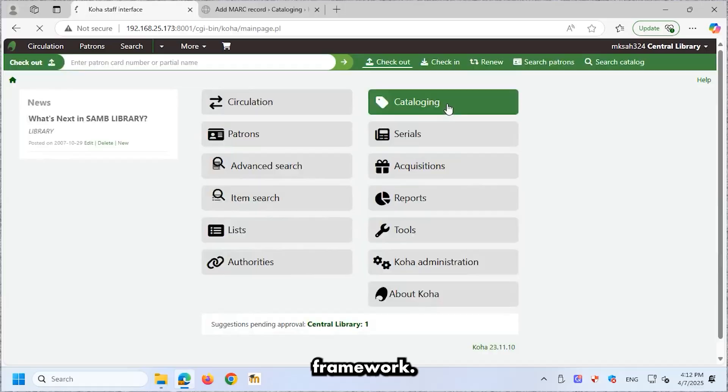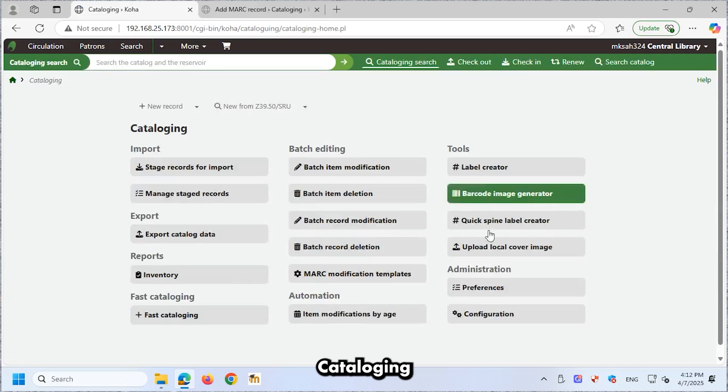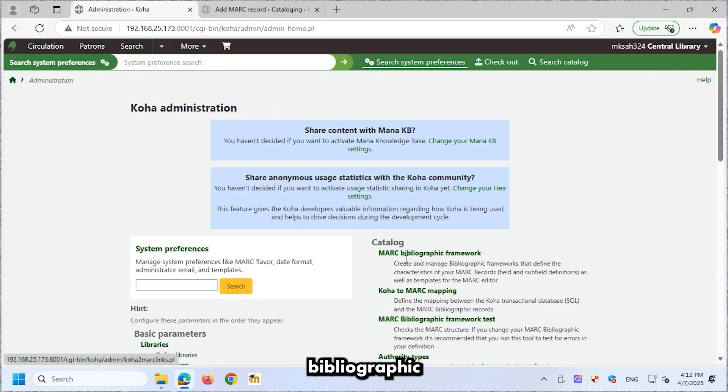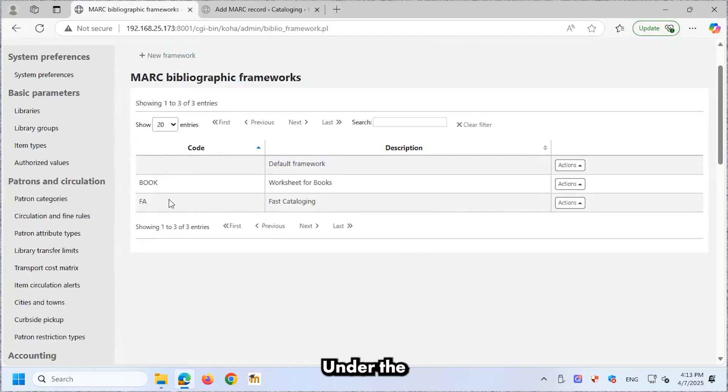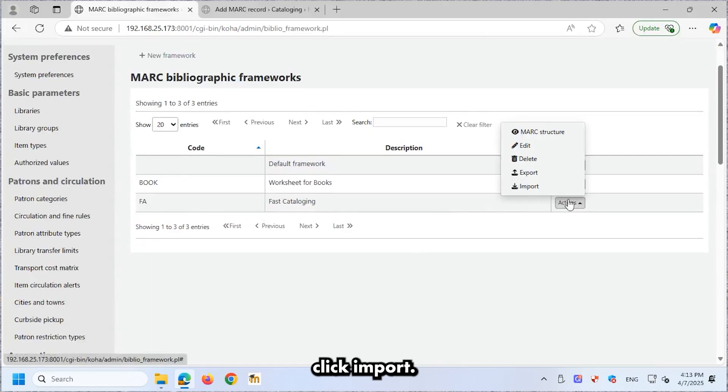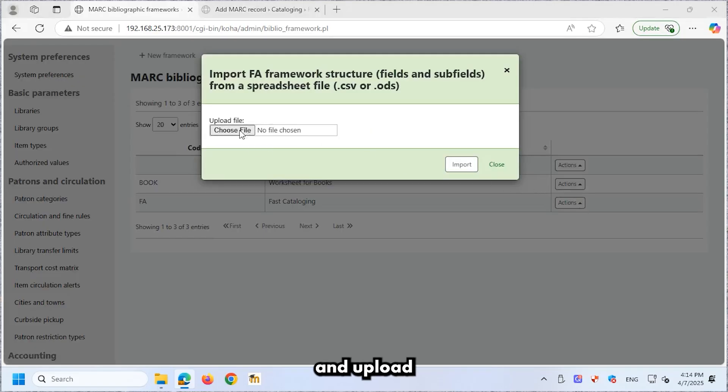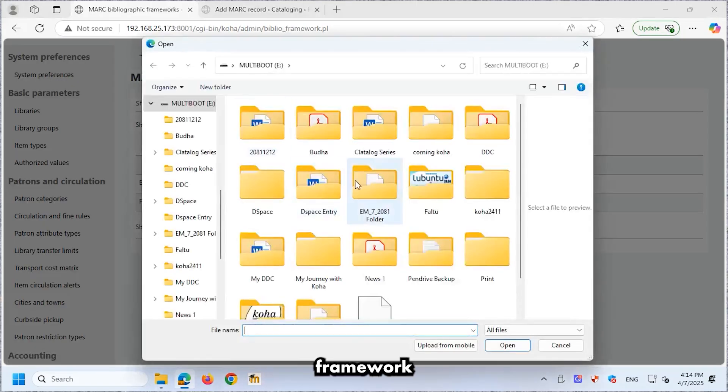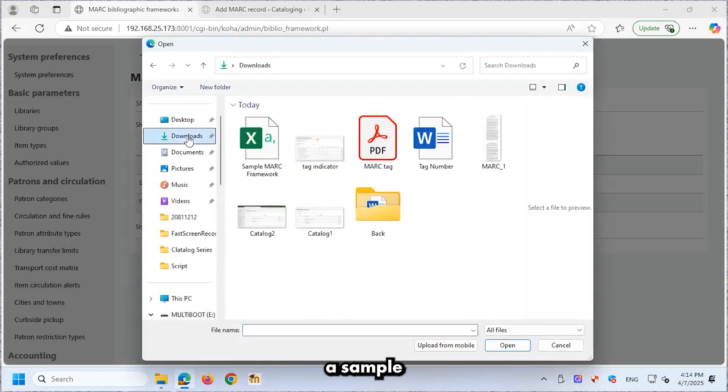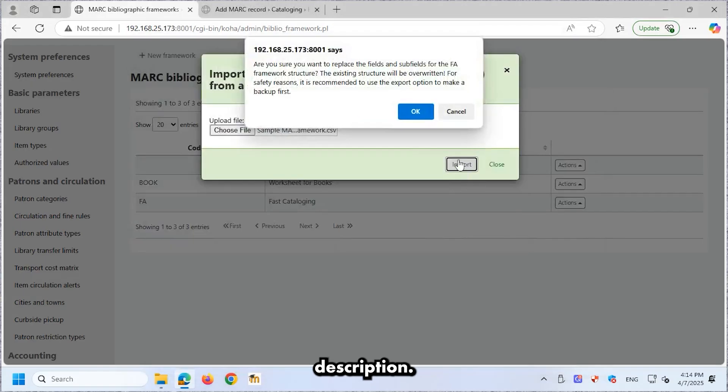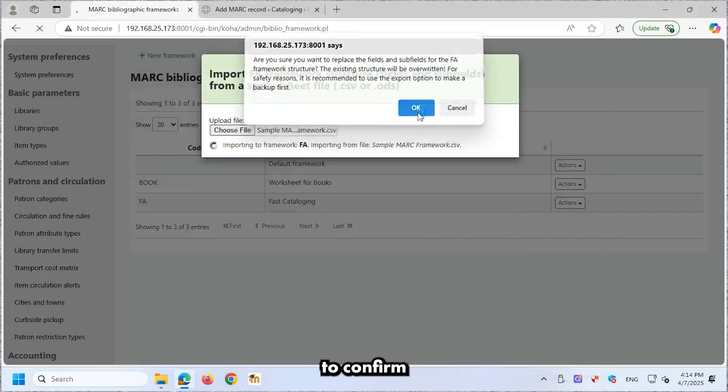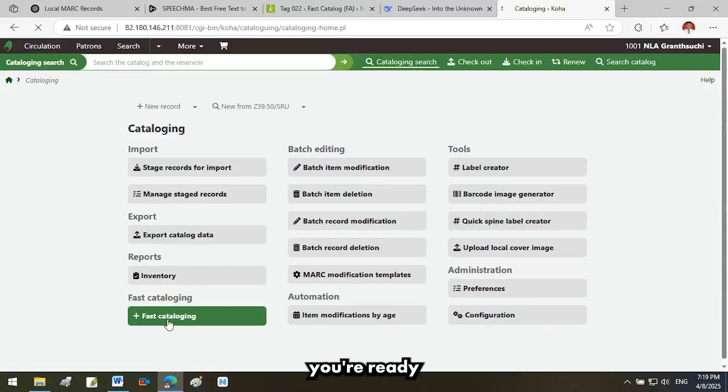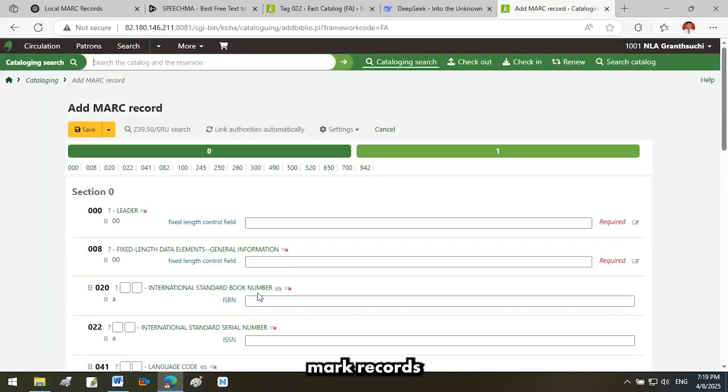Importing MARC Framework. Go to Cataloging Configuration MARC Bibliographic Framework. Under the Actions column, click Import. Click Choose File and upload the MARC Framework template. You can download a sample template from the tutorial description. Click OK to confirm the import. Now, you're ready to add MARC records in Koha.